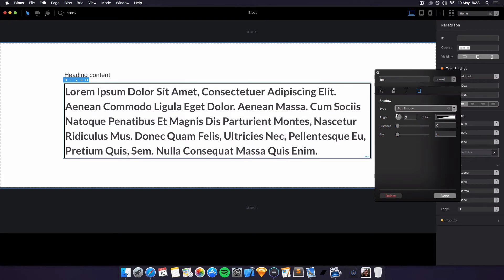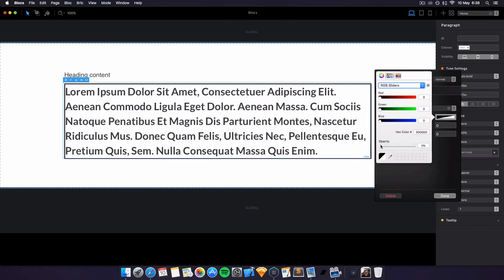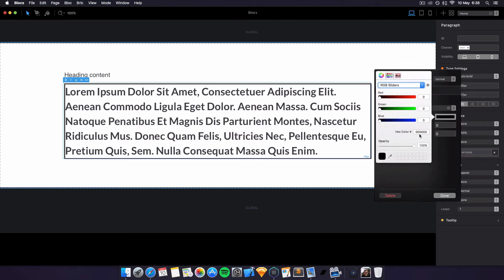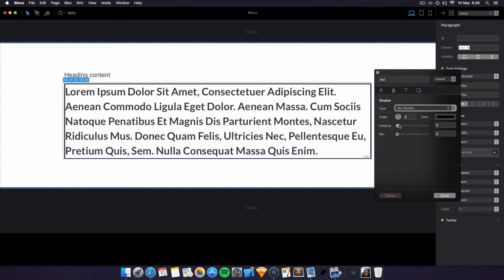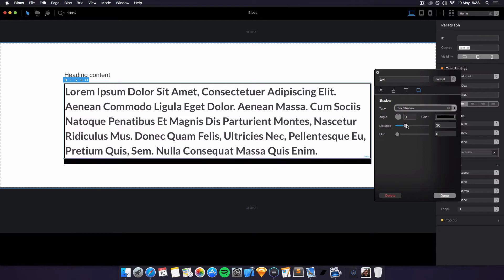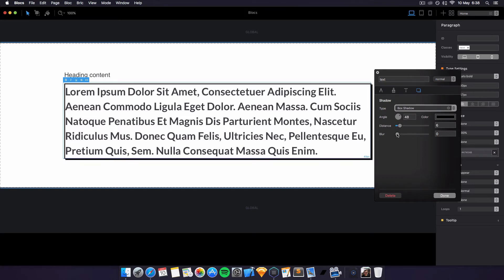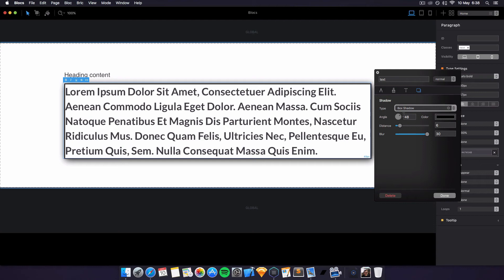You can do a box shadow as well. This will basically impact the actual box around it. Let's have a go. It will do the box. So you have the whole box, a whole 90 degree angle. That's also pretty cool.